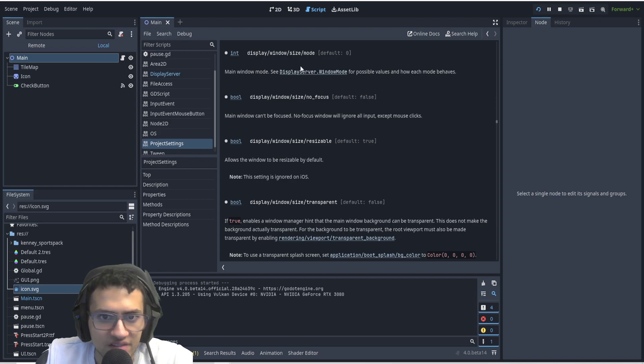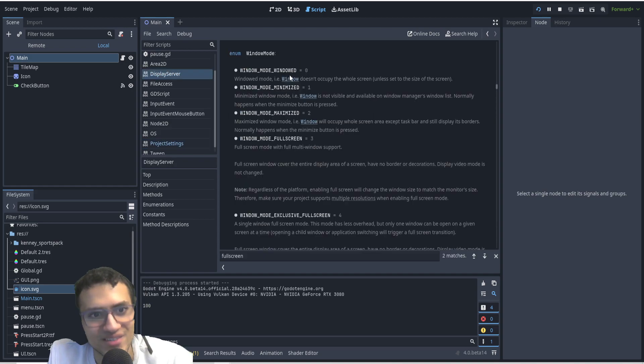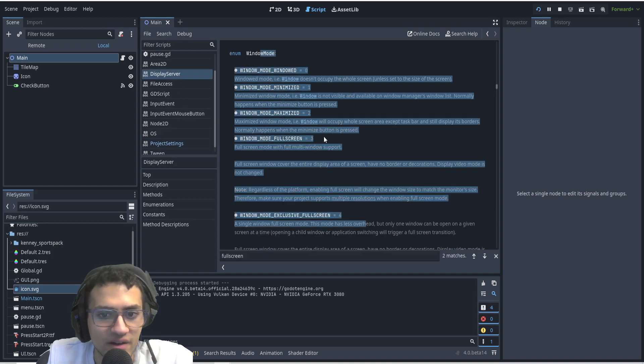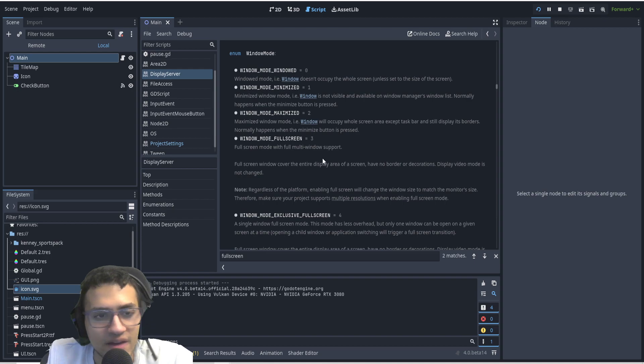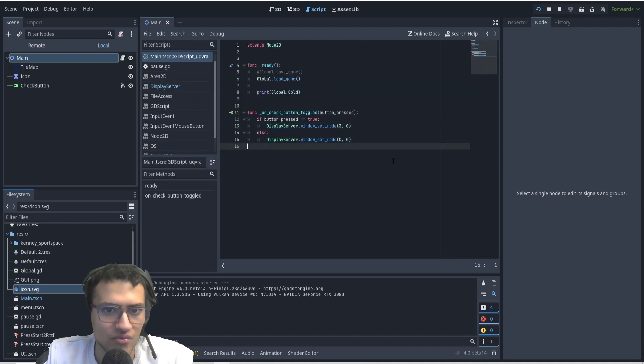And in project settings, we can now see, here we go, the mode. And then from here, we're going to go to display server. So that's how we kind of jump around in the files. And that's how I found this. And that is how we now use or change the Godot 4 window settings.